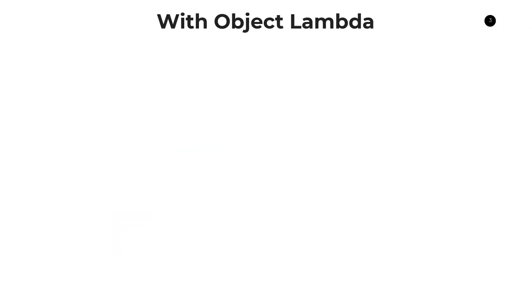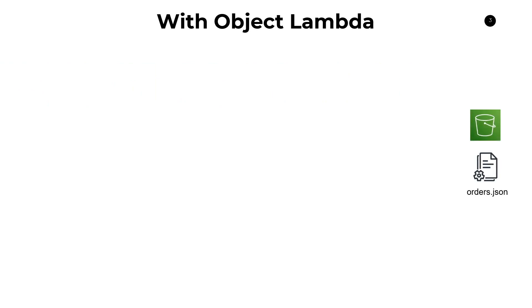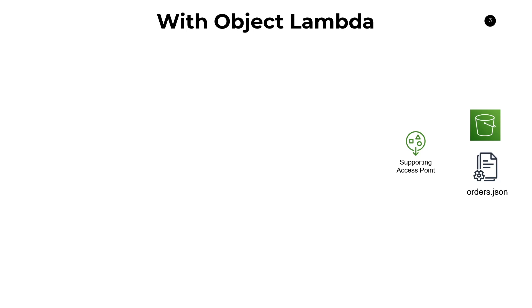Alright, so with Object Lambda, how does this work? So with Object Lambda, there's a couple prerequisite steps. But in the beginning, you start with your S3 bucket that contains your data set, and of course, that orders.json file that we just had in the previous example. Now, a prerequisite step that you need to do is associate your S3 bucket with a supporting access point. Now, I got to say, I didn't know anything about access points. I didn't even know they existed as part of S3, but they're kind of a useful thing.